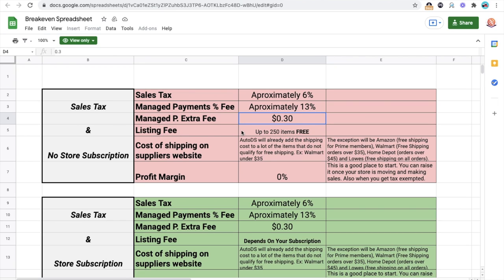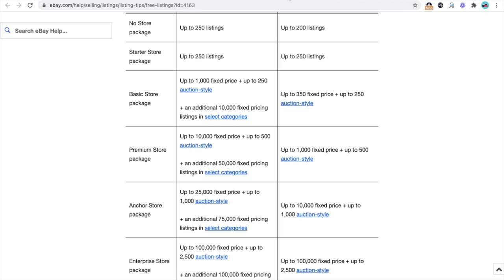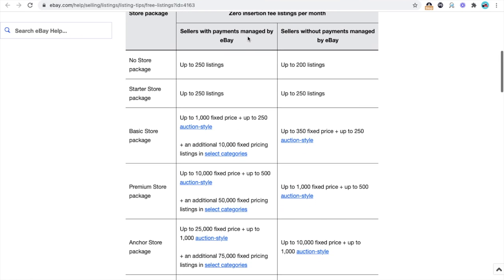Now, listing fee is going to be up to 250 items for free with a basic subscription, meaning that you have no subscription. And after that, they're going to charge you depending on your subscription and how many products. They have different articles. They have insertion fees. And for example, if you have no store package, it's going to be up to 250 listings that you can list on eBay completely free. So that's managed payments, which most of you guys are going to have.